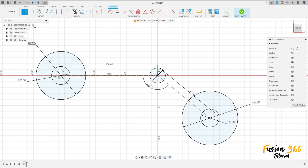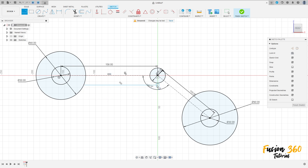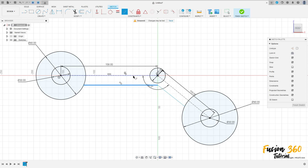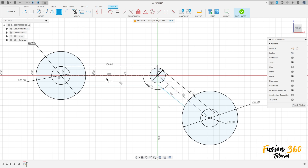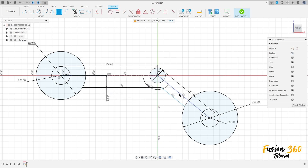Select line, make a line here. Go to construct, select parallel — select this line and this line here, then select this line and this line here. Go to sketch dimension — the distance between these two lines is 20 millimeters, and here is 20 millimeters too.